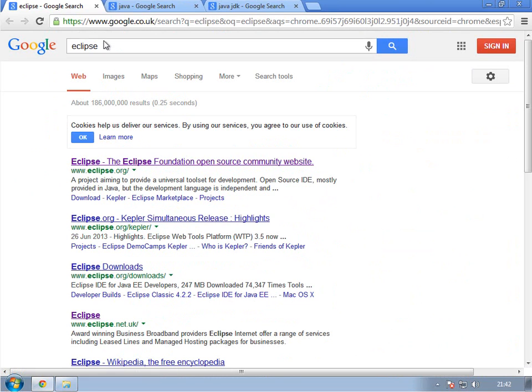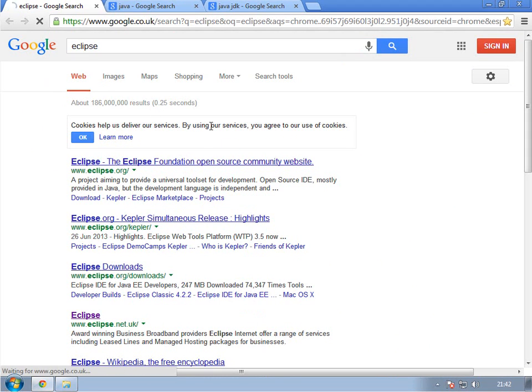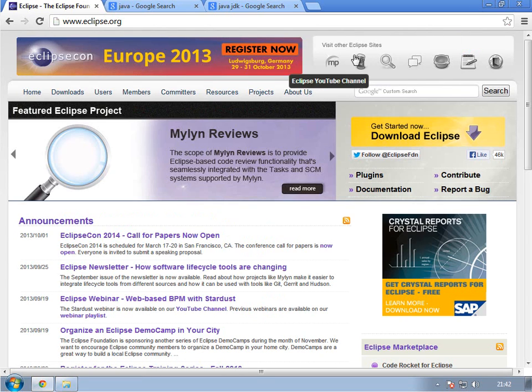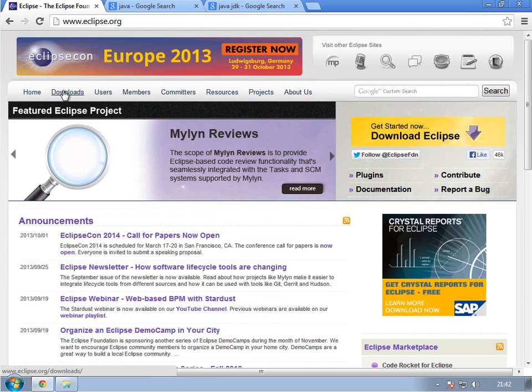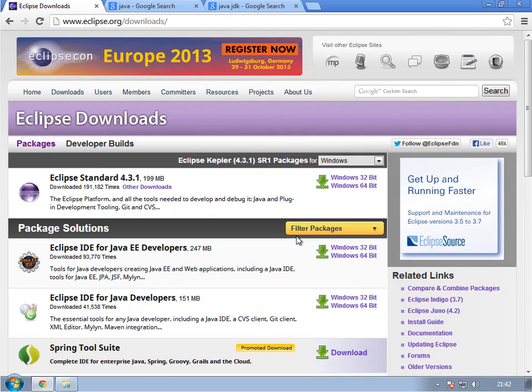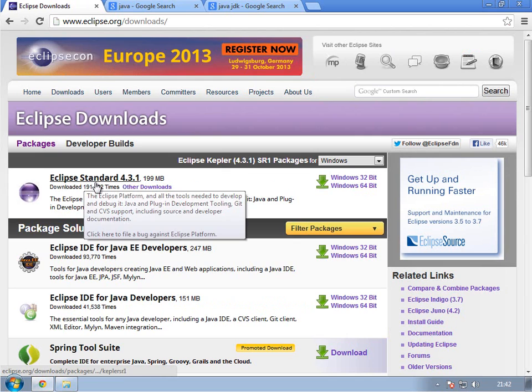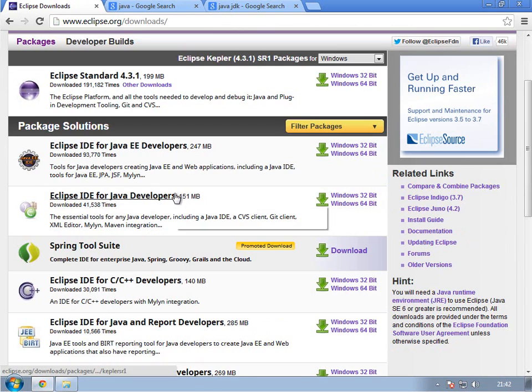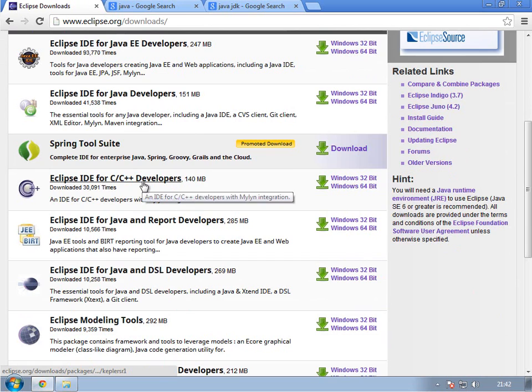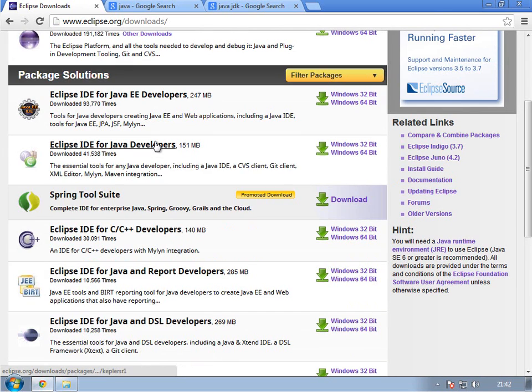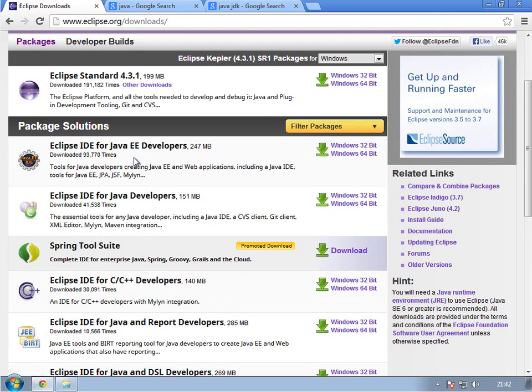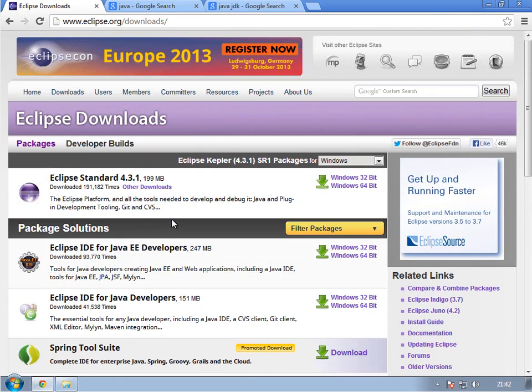So now that we've got that out of the way, first thing you're going to do is go to Google and type in Eclipse. When you click load, it will bring you to the Eclipse website. So what you want to do from here is straight away hit downloads, and it will bring you straight to the downloads page, in which then you need to choose your bit type.